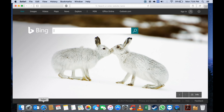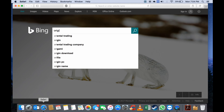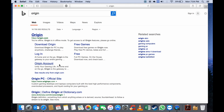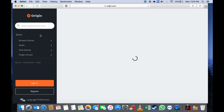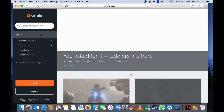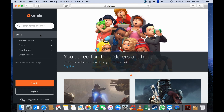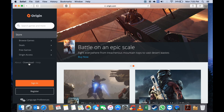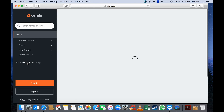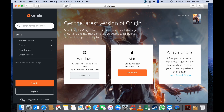Type in Origin and click on Origin, then go to Download and select the Mac option.